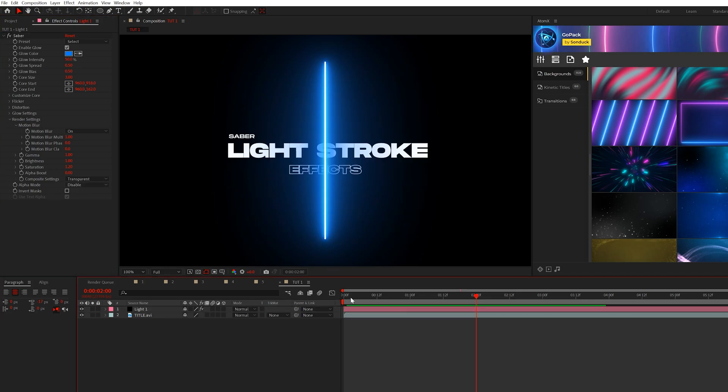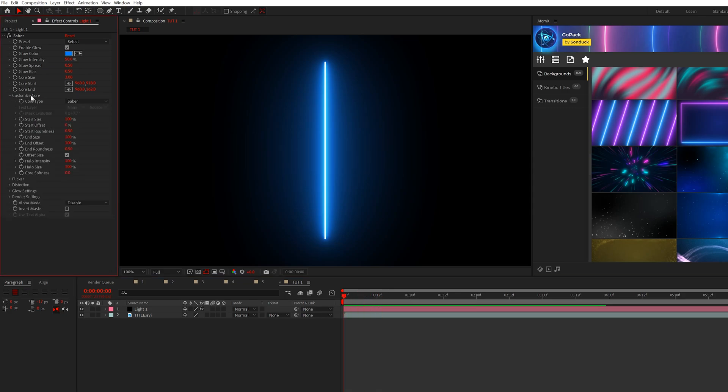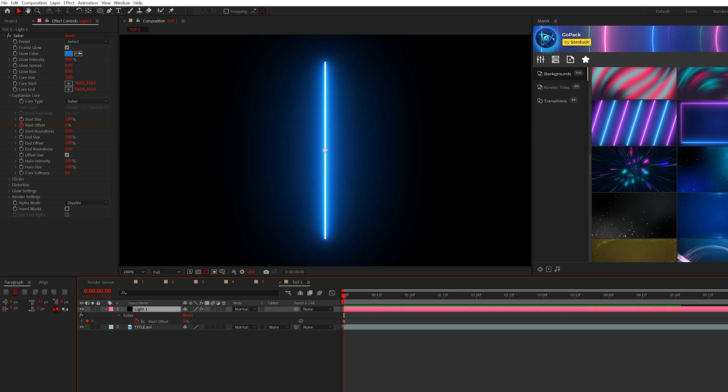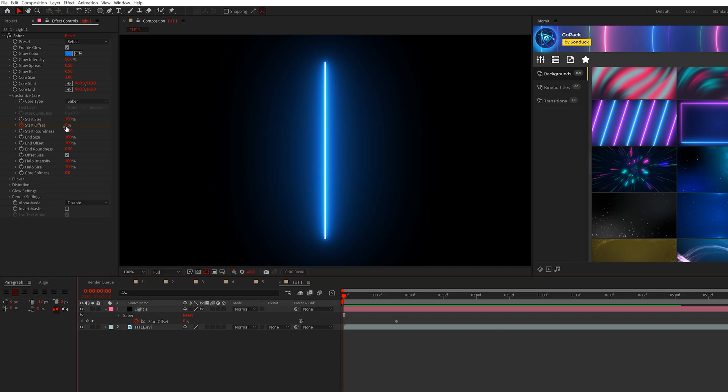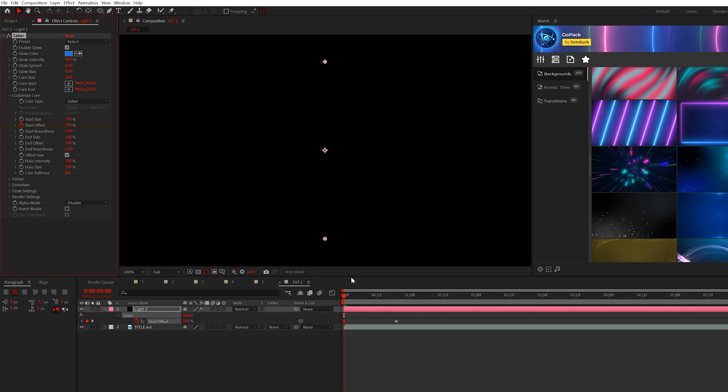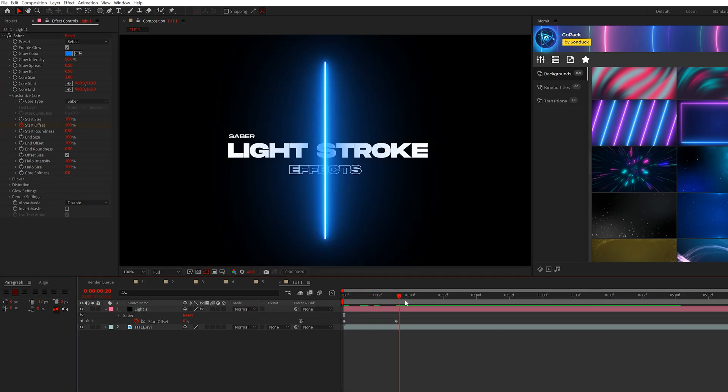So the first thing I want to do is just get this animated. Then we can work with this. So to get this animated, what we're going to do is come here to customize core. What we're going to do is we're going to come here and add a keyframe for start offset. We'll hit U on keyboard, bring those keyframes and bring that keyframe forward in time, maybe to like a second or so. And then we'll bring down the start offset to 100%. So this will be animated in like so.